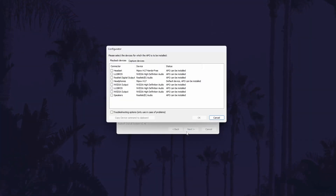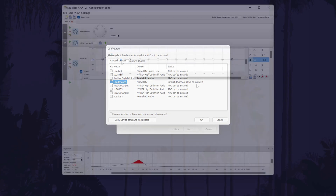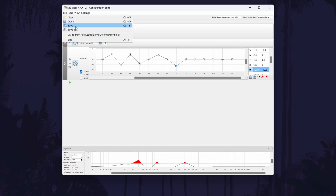After installing Equaliser APO, you will need to restart your PC. After this, load up the editor application — this will be located wherever you installed the main file, and in here there are plenty of options to customise the sound. The default graphic equaliser allows you to play around with the sound channels, and once you save your preferences, you should be able to hear the difference. You might also be able to select Surround Sound with the options at the top.